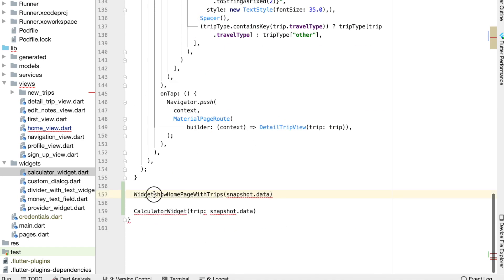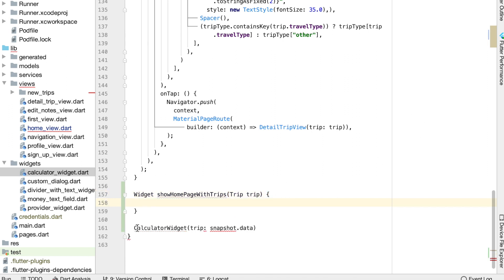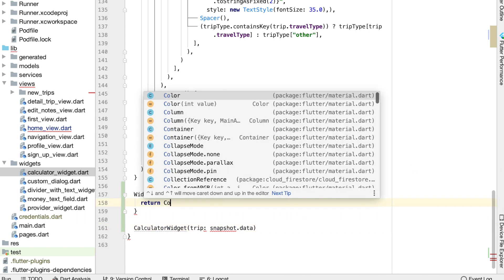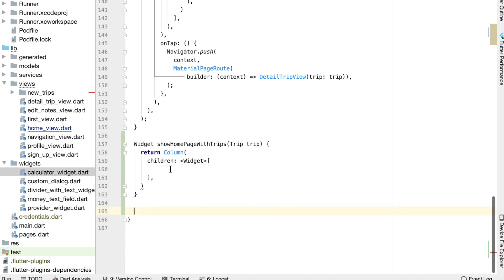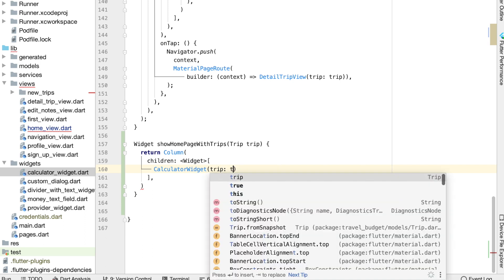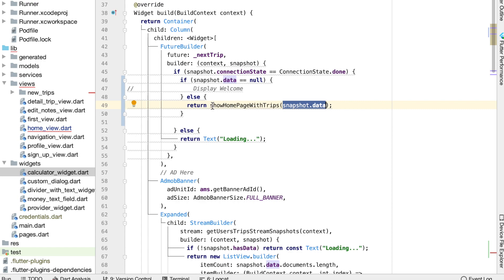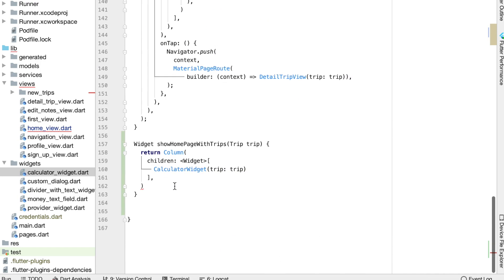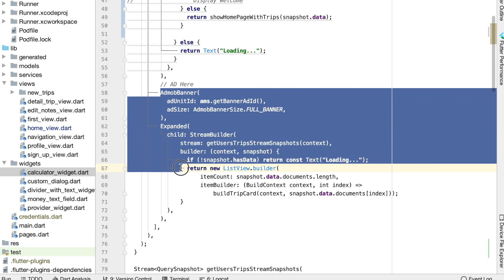Let's paste what we had for the calculator widget and note the snapshot data is actually going to be of type Trip. Within this function we're going to return a column containing the calculator widget and the ad and the list view. The first element is the calculator widget, and for the trip it will take in the trip we're passing into this function, which is that snapshot data. Then we can take the AdMob ad and the expanded widget and copy all of that.